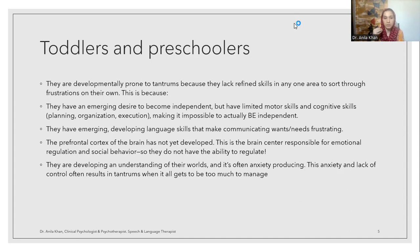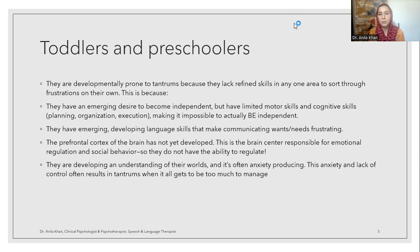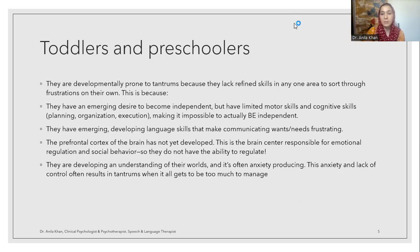Another reason could be that children are developing an understanding of their world, and this is often anxiety-producing. The anxiety and lack of control often result in tantrums when it all gets too much to manage. Children may struggle when new people come to the house, when going to new places, when given something new to eat. If the child lacks motor skill and doesn't know how to wear new shoes, unbutton a shirt, or eat certain things, these situations produce frustration. Important developmental milestones include language, motor, cognitive, and social skills — if the child lacks those skills, that is the reason for showing temper tantrums.